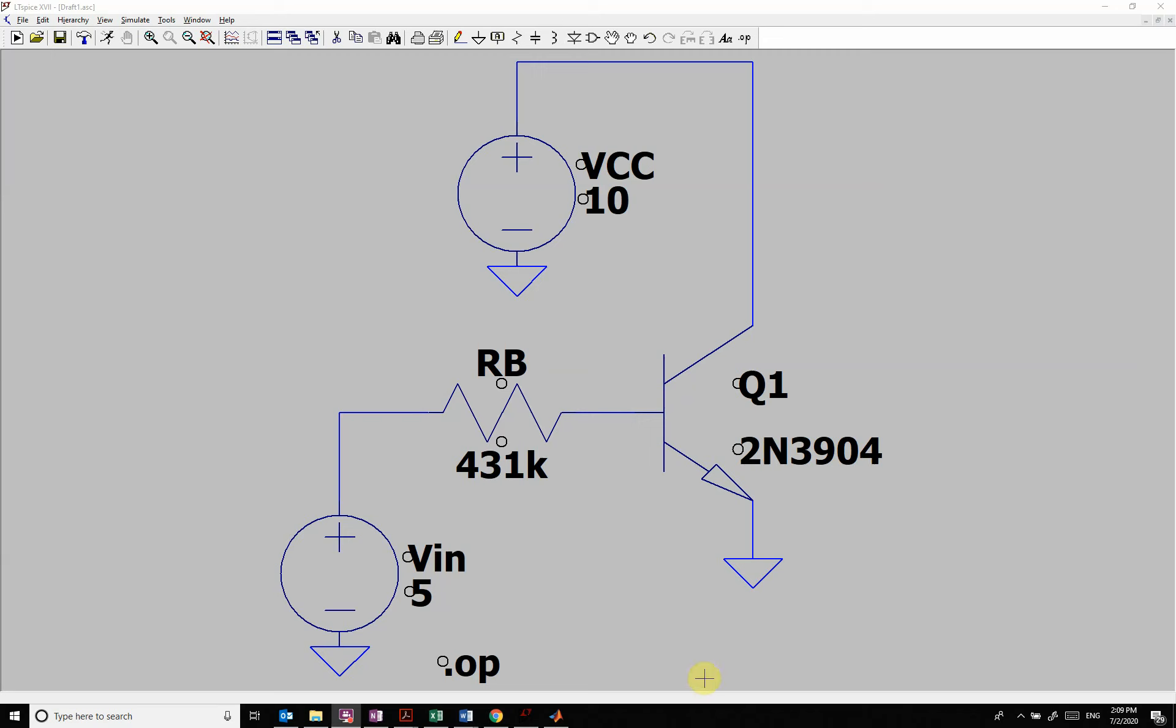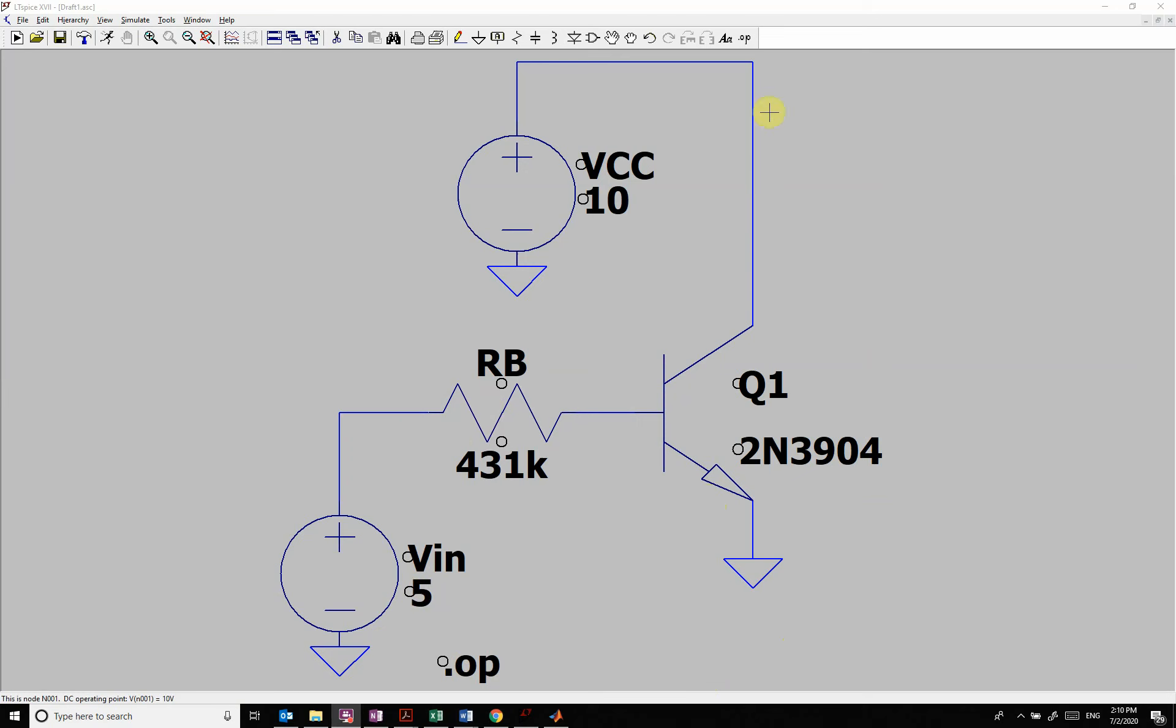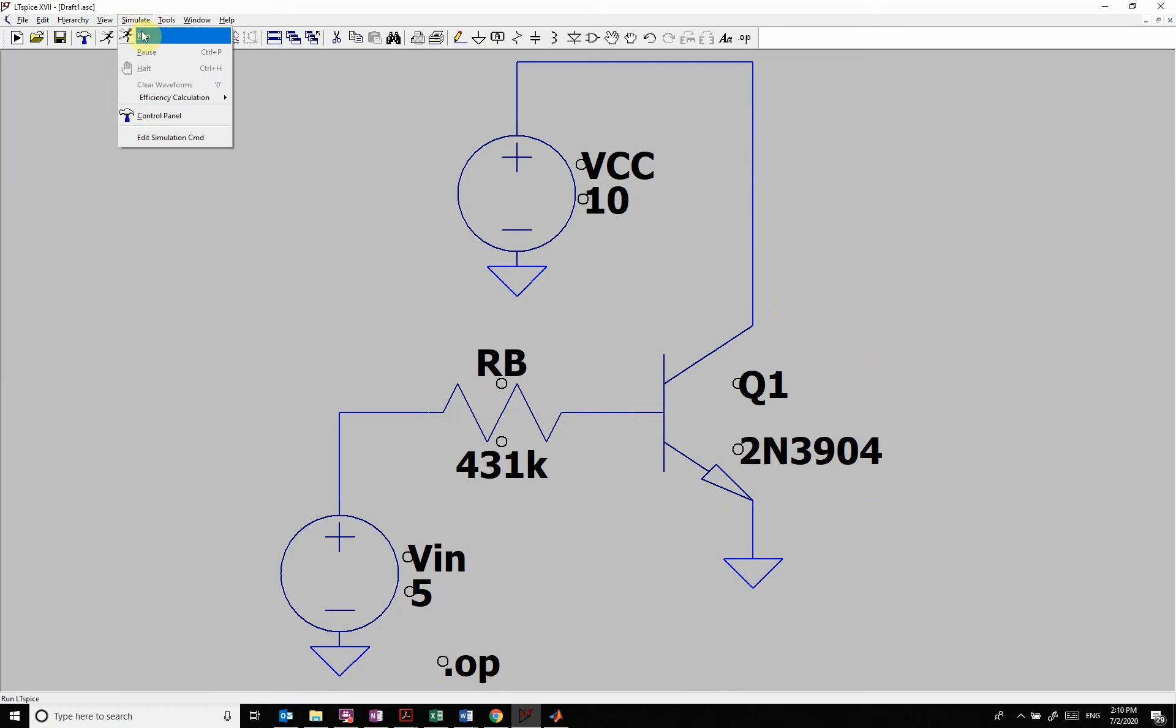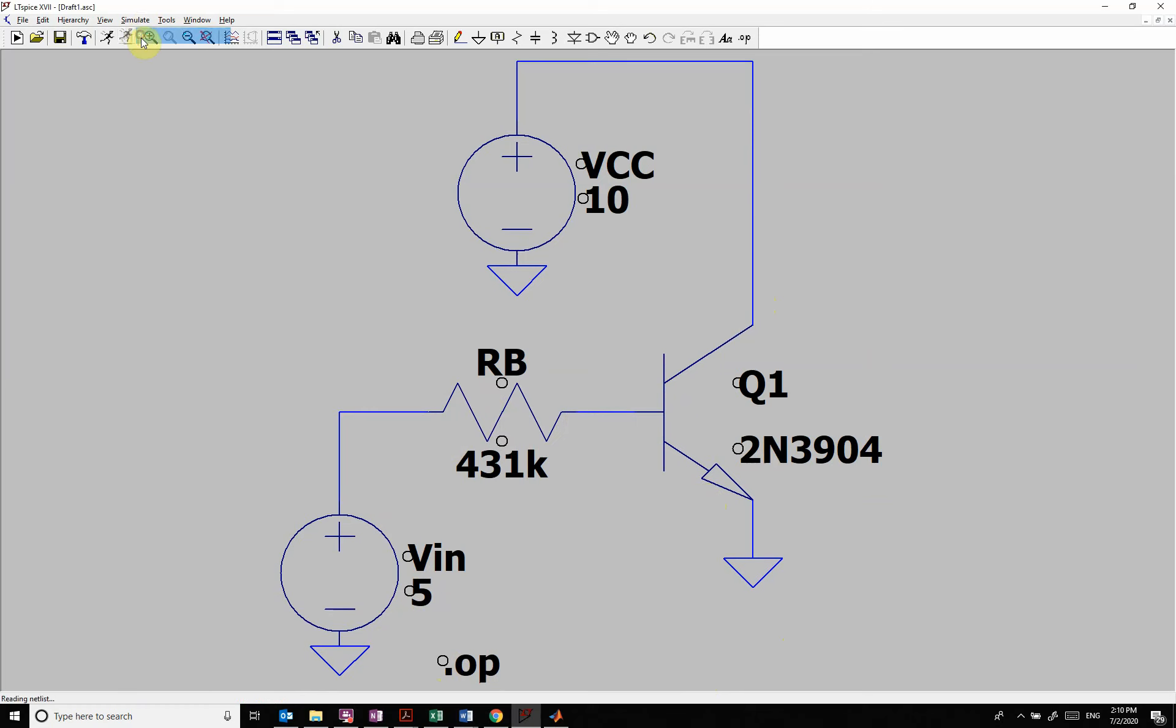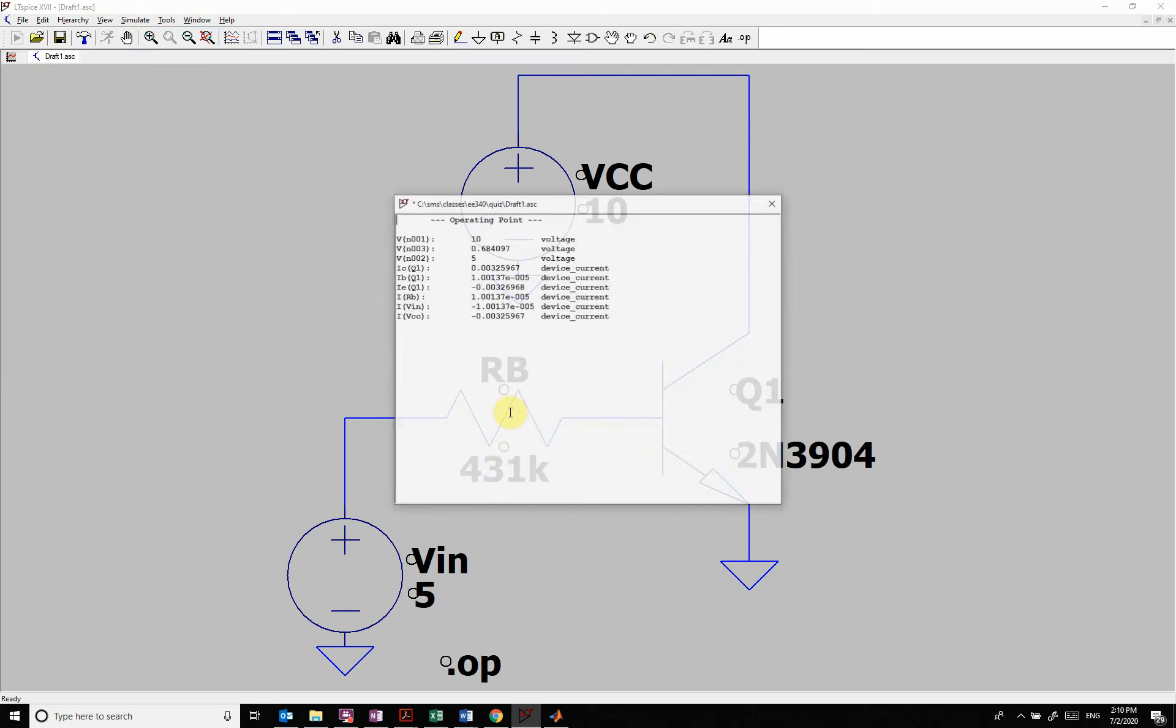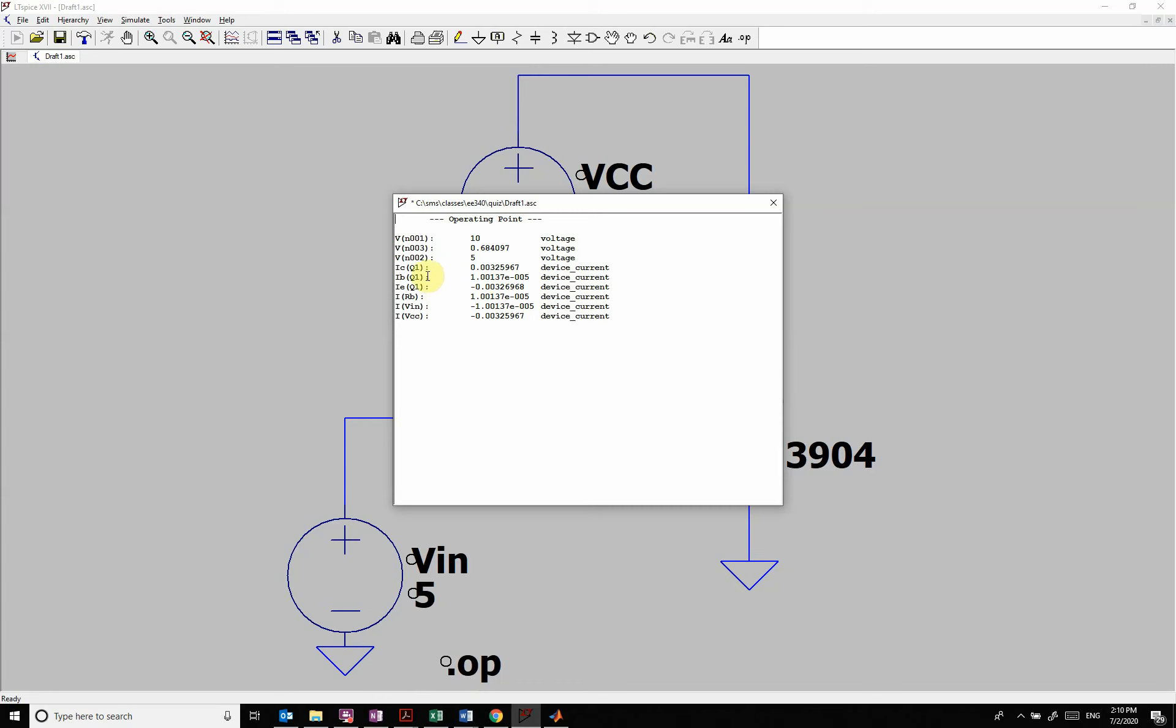In this video we want to show how to change the parameters of something like a BJT. So here I have a simple BJT setup where we're basically creating a base current through here and then the transistor is going to create a collector current. We're doing an operating point.